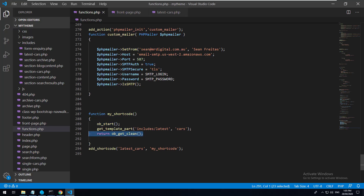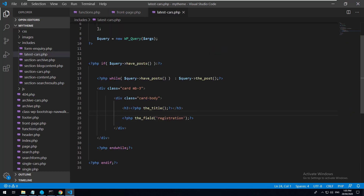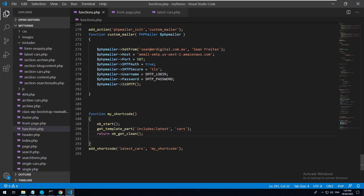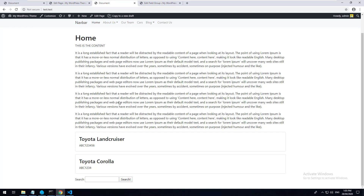What does ob_start() and ob_get_clean() actually do? Think of ob_start() as something that says: start remembering everything that would normally be outputted, but don't do anything with it yet. So whatever is supposed to be echoed out, don't echo it out yet. Then we return ob_get_clean() to capture and return that echoed data properly. So you can echo anything in the PHP file and the shortcode will capture that echo and return it correctly - that's why it's now displaying as it should.